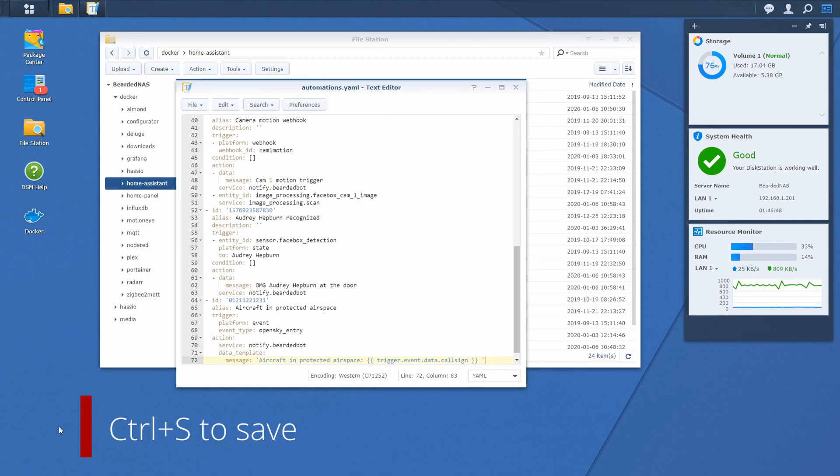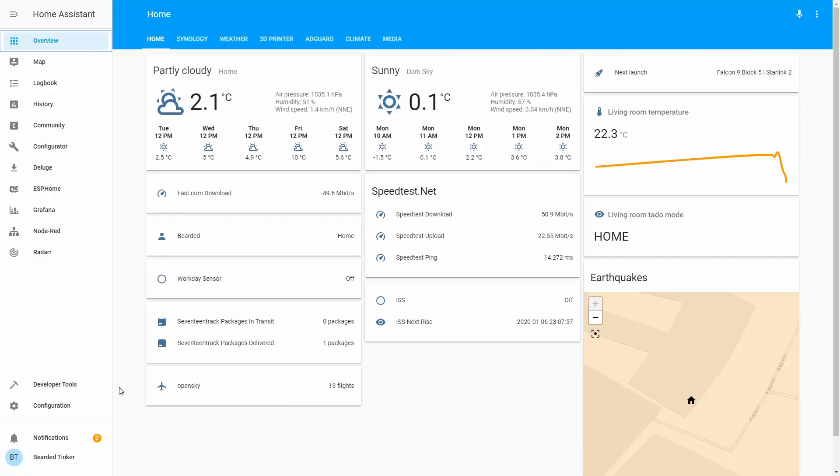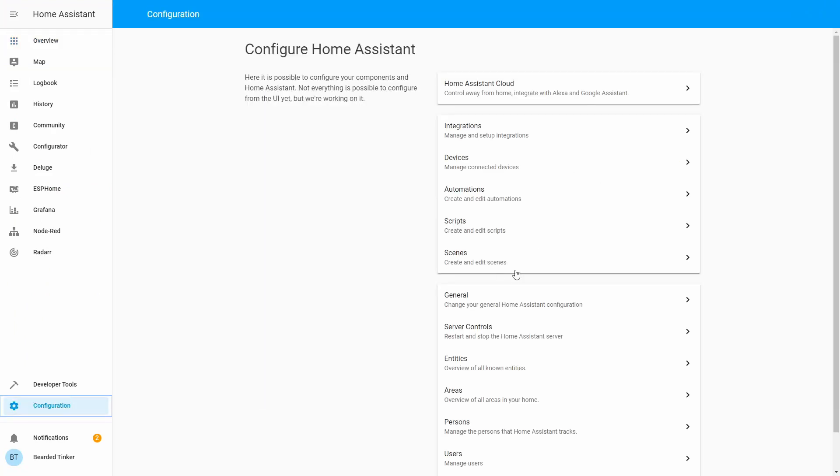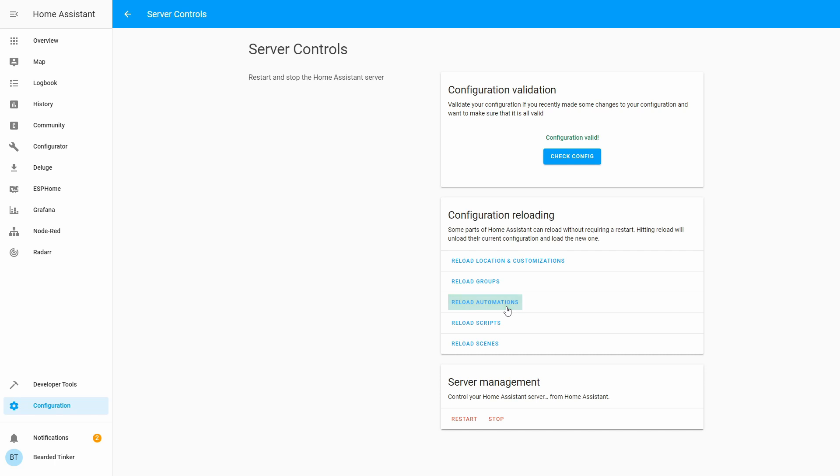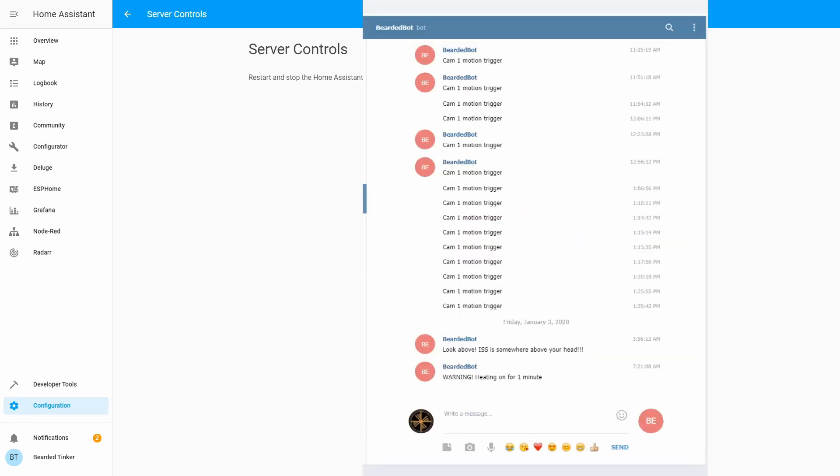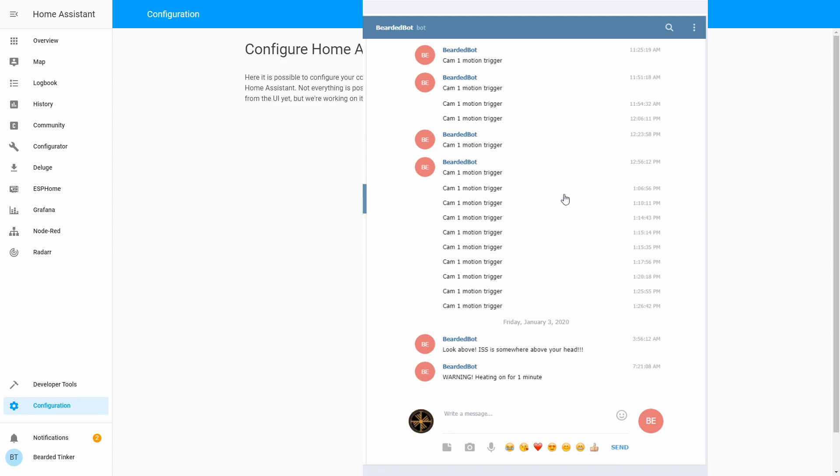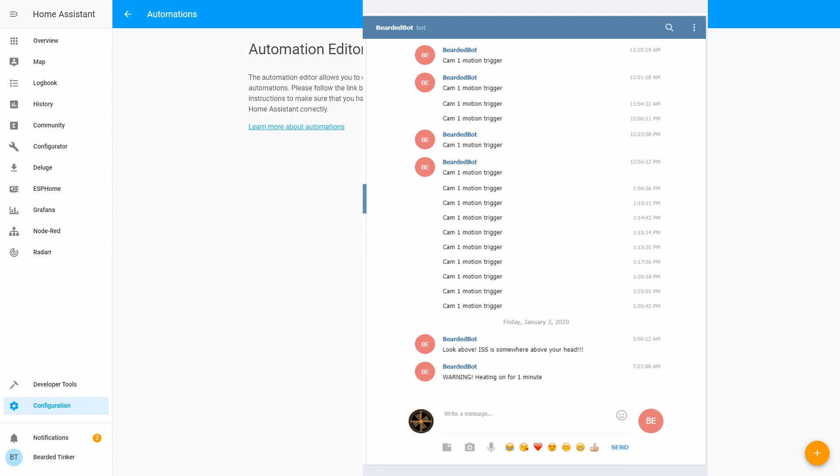Let's go back to the Home Assistant. In Home Assistant let's go to configuration, server control, check configuration, and let's reload automations.